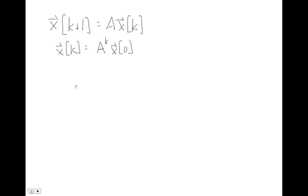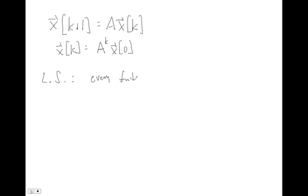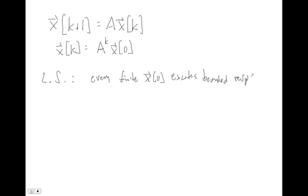So the notions of stability that we talked about before are very similar. So we had this idea of stability in the sense of Lyapunov. And so we call that Lyapunov stability. And the definition of that Lyapunov stability was that every finite initial condition excites bounded response, because I'm not talking about our output y, I'm just talking about our state response x.